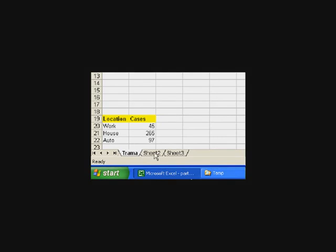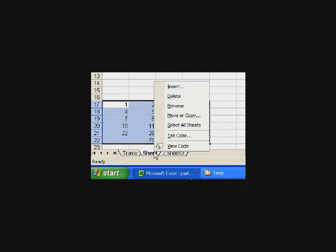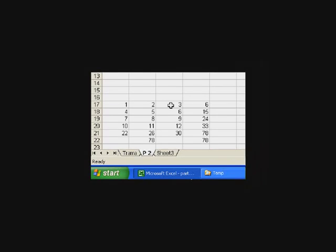I could now click on sheet two and I could give that another name. Maybe I'll call this one problem two. So, I'll come up here, say rename. And I'll say maybe P2. This will give me a better idea of what's on this sheet, rather than just sheet one, sheet two, sheet three.